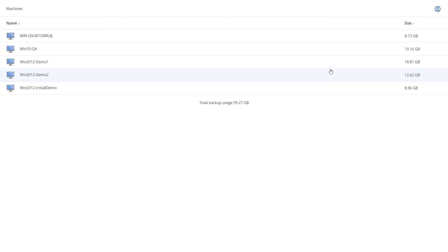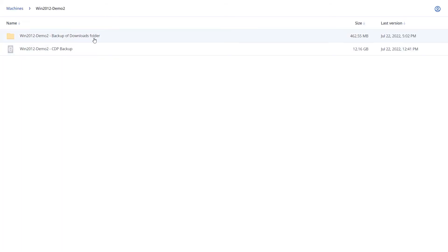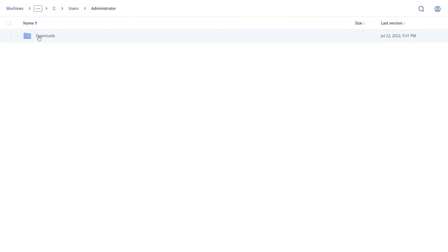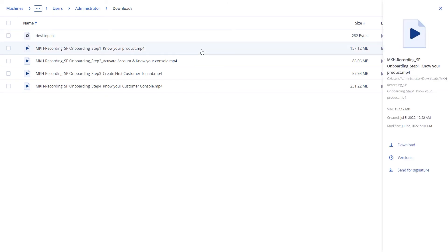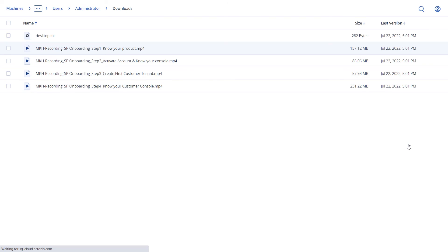This will open the WebRestore page and show you all available machines with backups stored on cloud storage. You can then choose the machine and backup you want to recover from, browse for the file you want to recover, select it, and click on download. And that's how you can recover files larger than 100 megabytes using WebRestore.